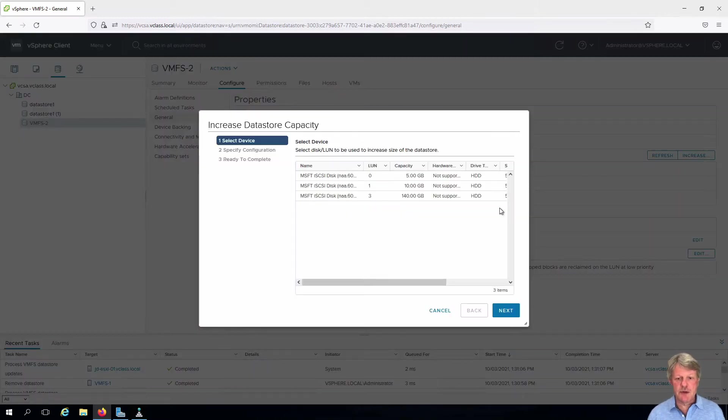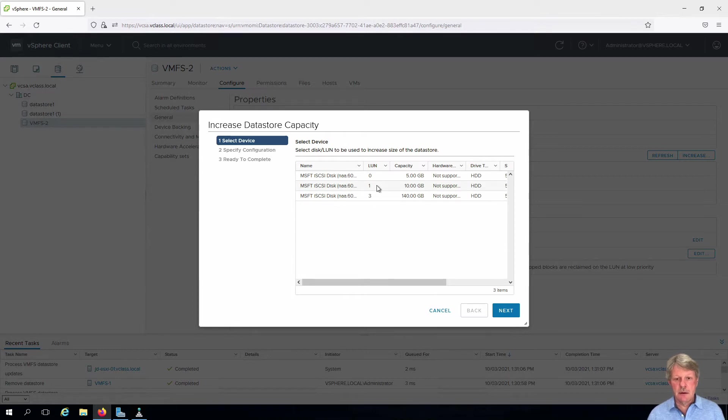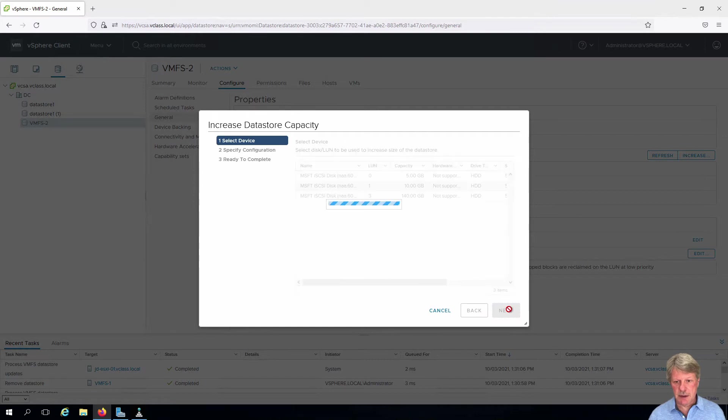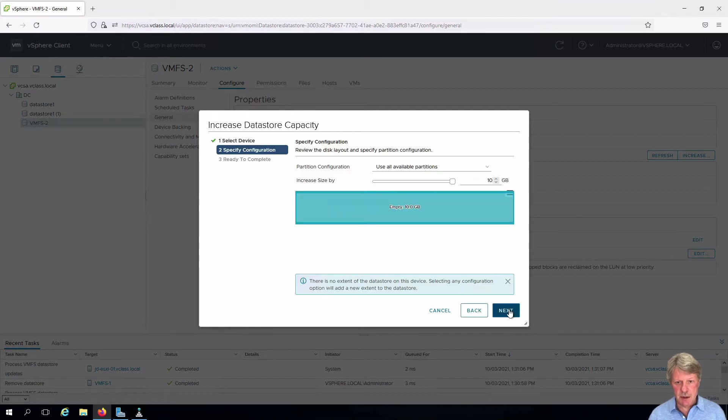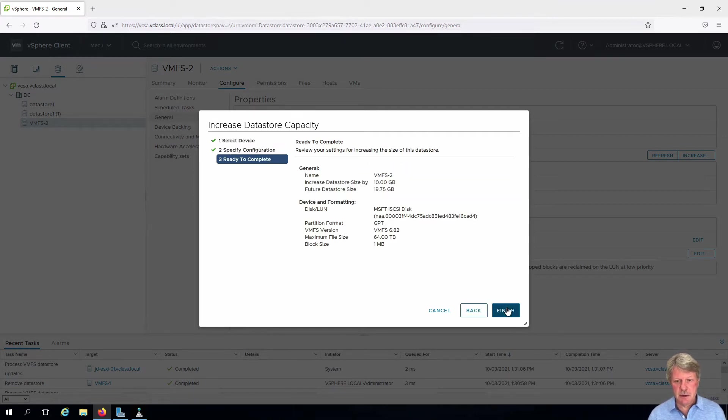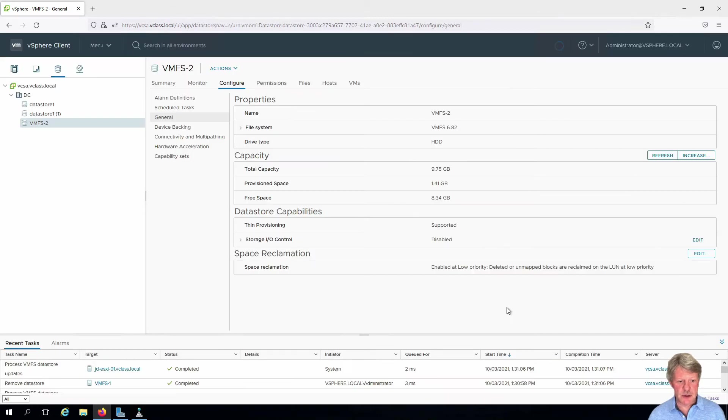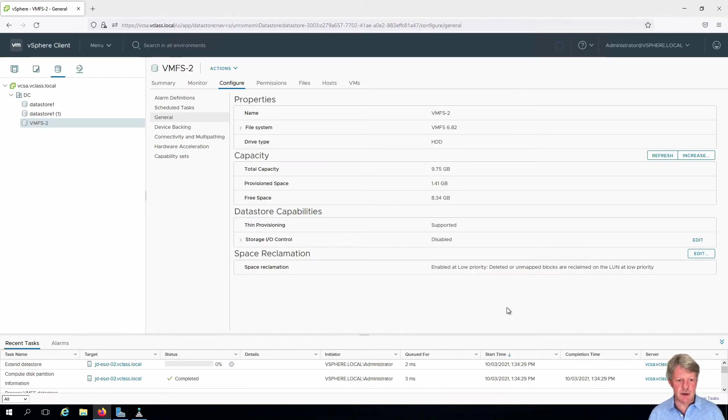What we're going to do here is add LUN1 which is 10 gigabytes onto our existing 10 gigabyte datastore. Click next. I'm going to use the entire 10 gigabytes and we'll finish and wait for that to complete.